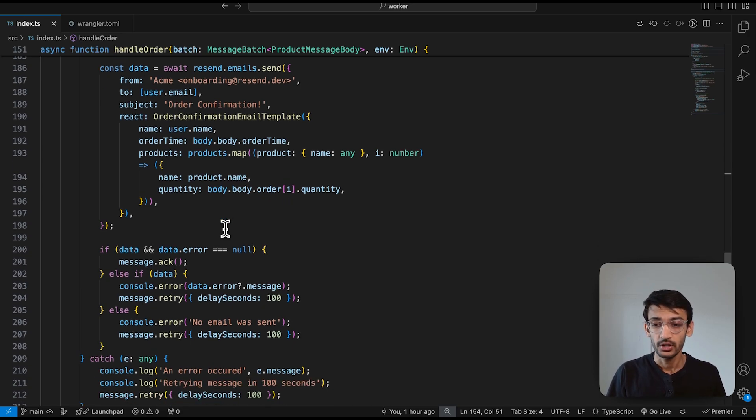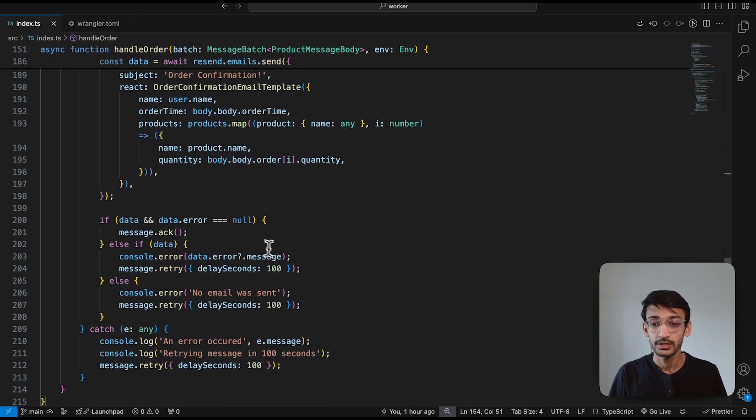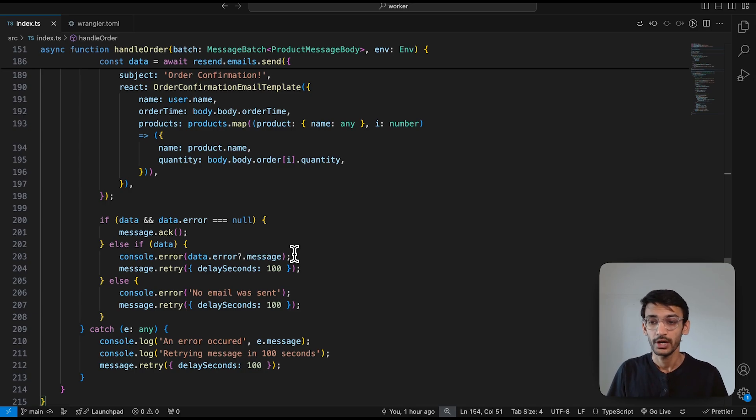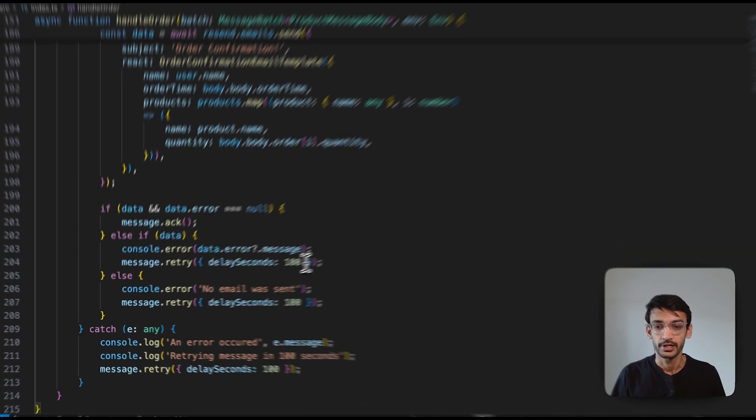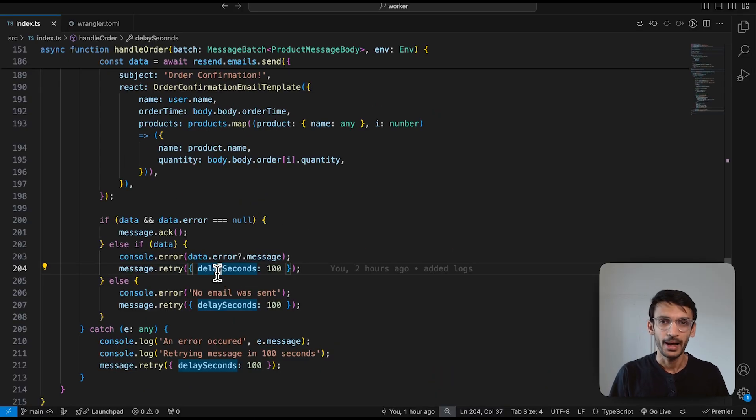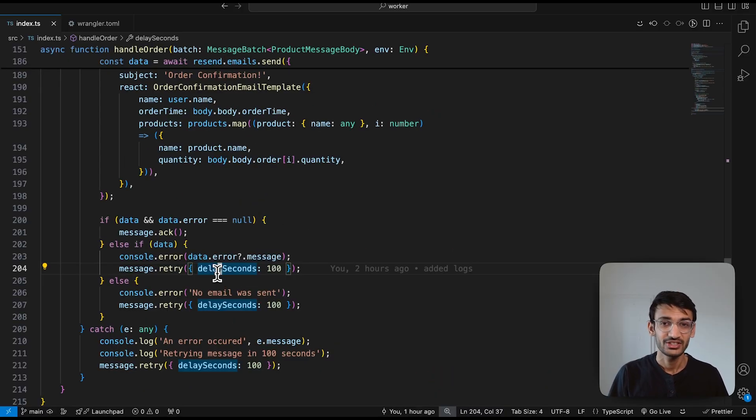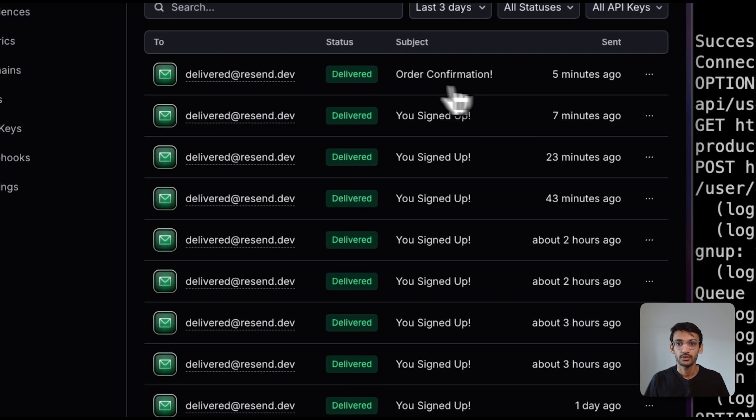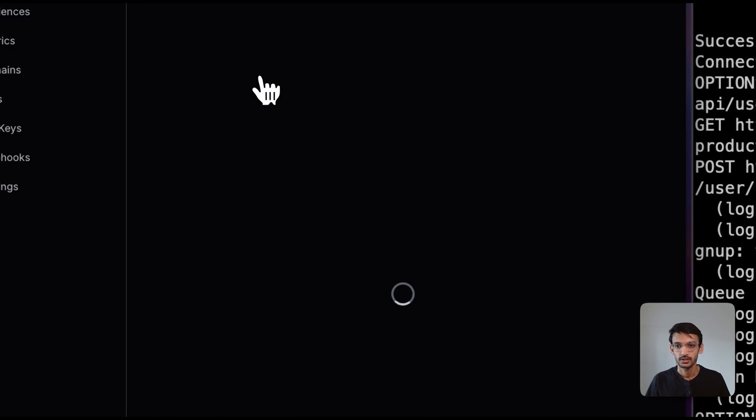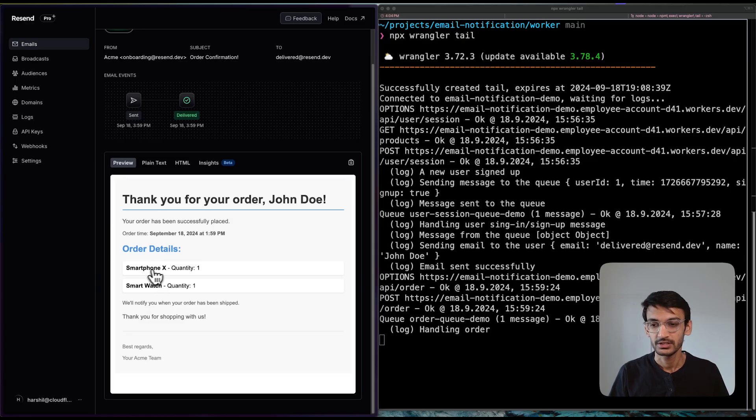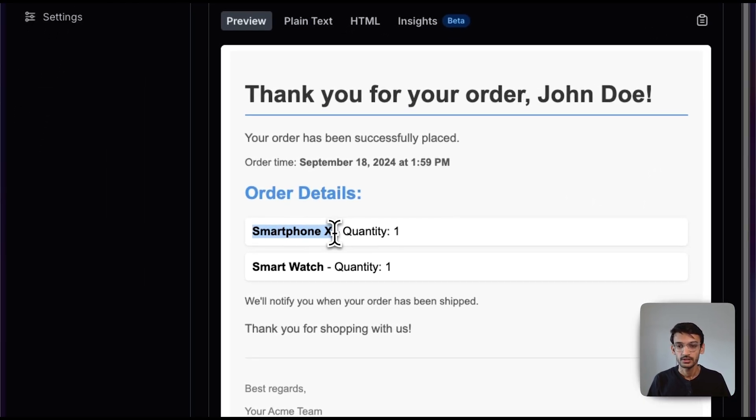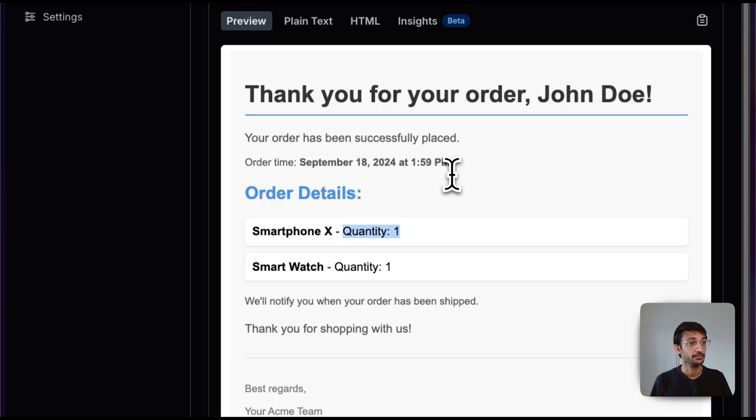If not, we log the error message and we tell our worker to retry this message after a delay of 100 seconds. So, let's go back to our Resend dashboard and see how the message looks like. We have now the order confirmation message and it tells us what products we ordered, at what quantity, and at what time.